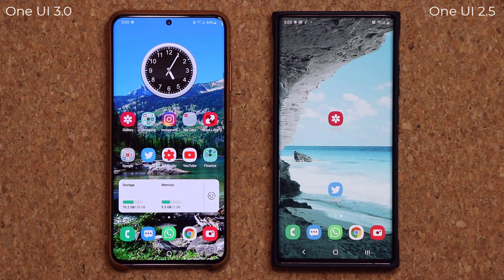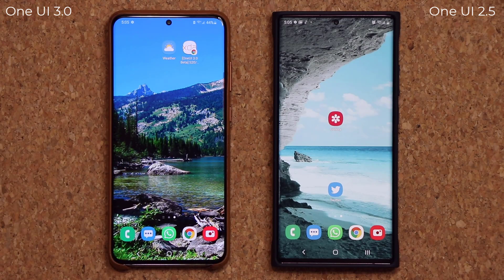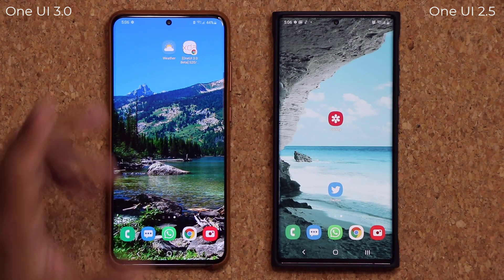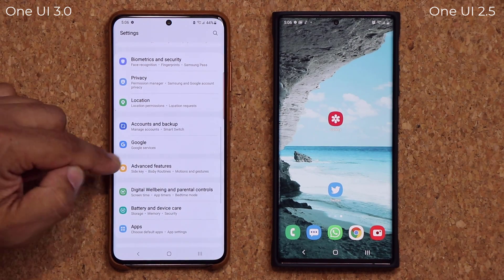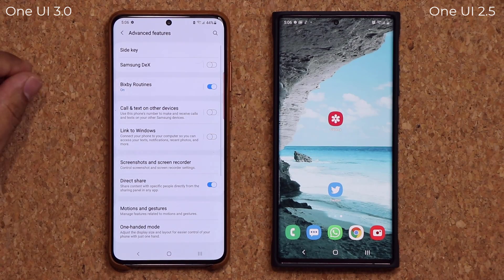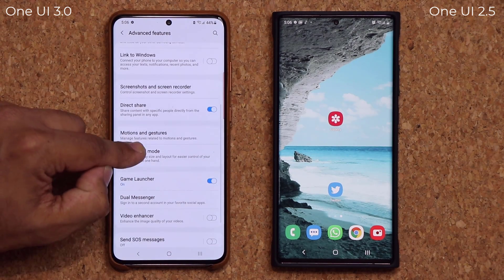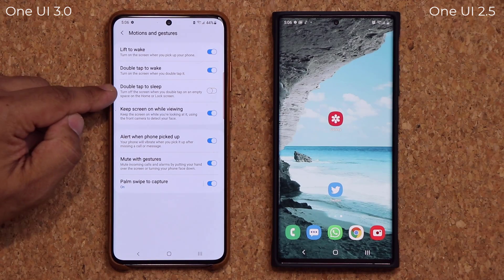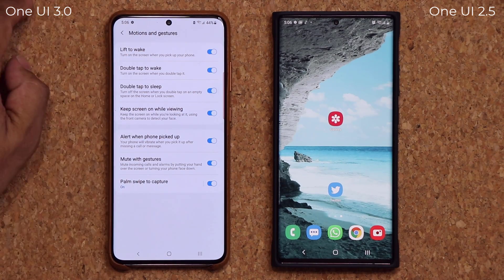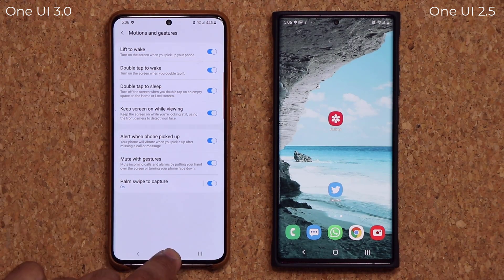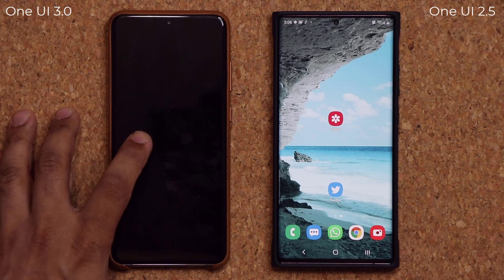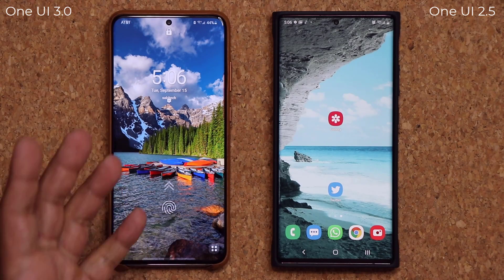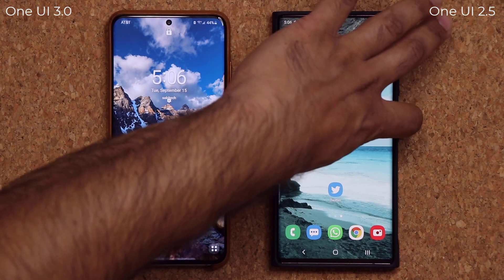Another one of my favorite changes: I can now double tap on the screen to turn off the phone — I couldn't do this before. To enable it, go to Settings, Advanced Features, then scroll down to Motion and Gestures, and enable Double Tap to Sleep. Once enabled, go to your home screen, double tap — it's locked. Beautiful.